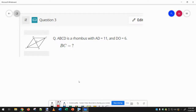This is a rhombus. AD equals 11, and rhombuses have all four sides equal to each other. It tells us DO is 6, so this diagonal is 6, and we're looking for BC.